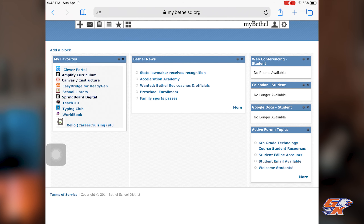I've had my student already log into my.bethelsd.org on their device, and so I'm going to go into Canvas here. One important note: it cannot be the Canvas app on their device — you do have to go through a web browser. Here we are at my.bethelsd.org, and on the left side under my favorites, I will click Canvas slash Instructure.